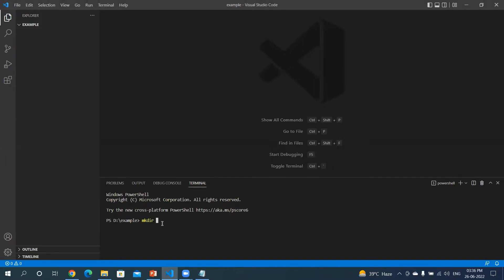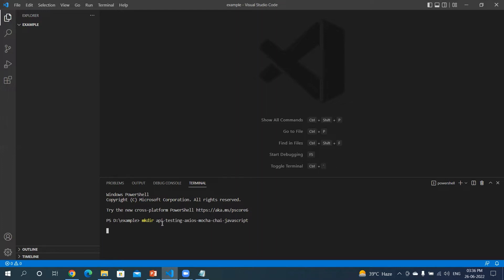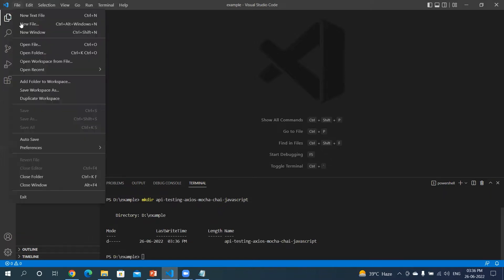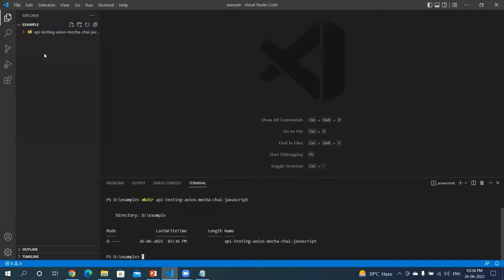Space followed by the directory name. I will give api-13-axios-mocha-javascript, just giving this name just for easy understanding sake, else you can give any short name. Hit enter key. You can see that the directory is created.